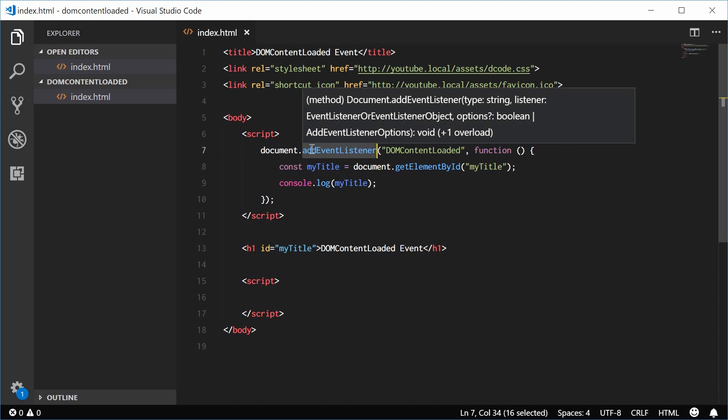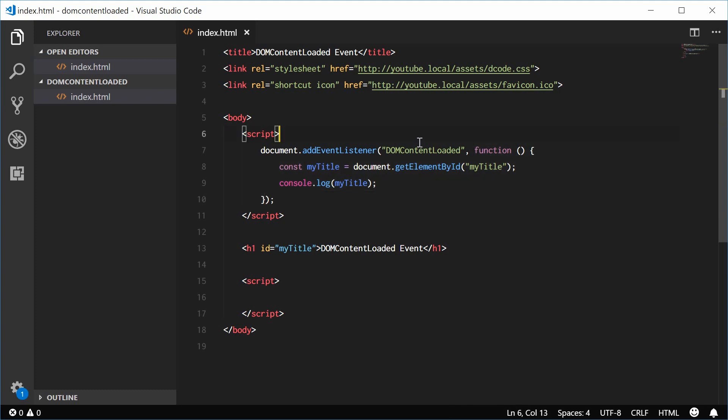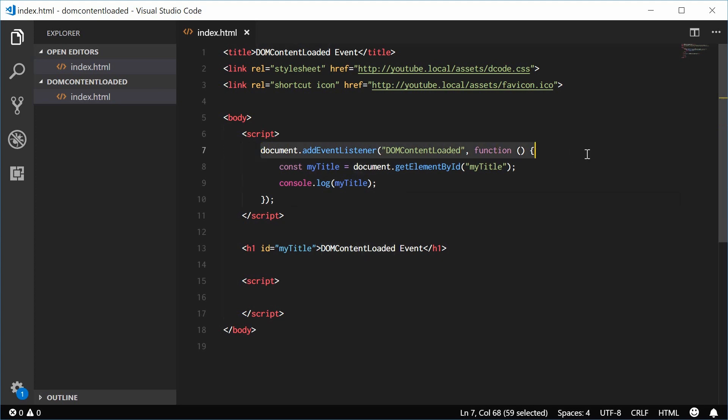Otherwise, run your function separately. So the reason for this is because this event might fire off before we actually get this script. So this event could fire off before it runs this line of code. So in that case, this won't execute this function. So to prevent that from happening,